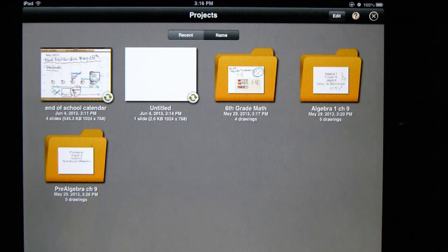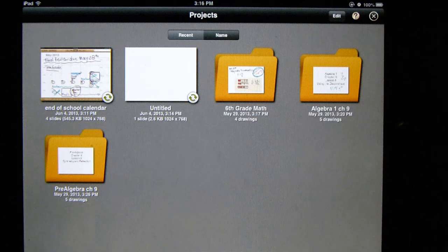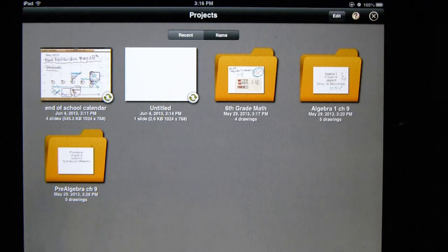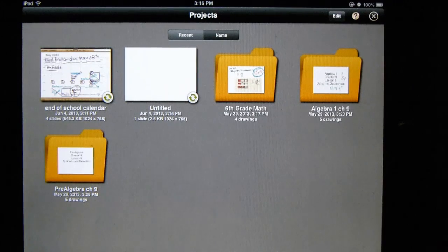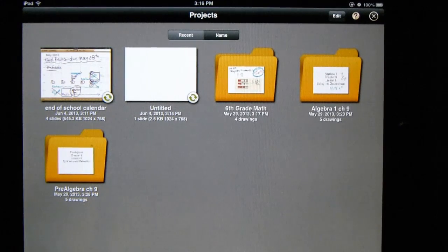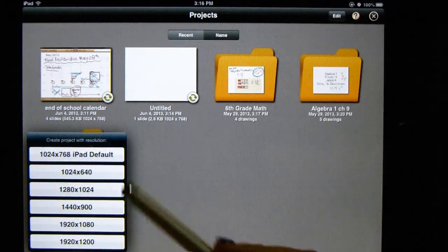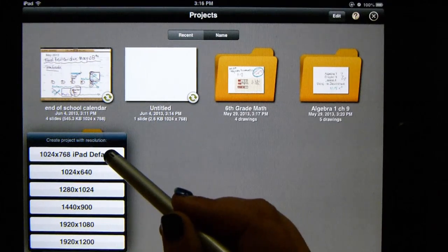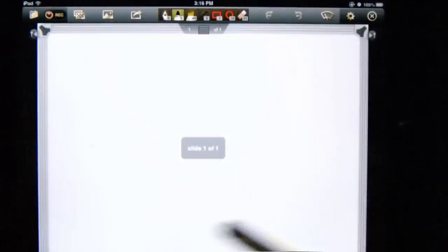This is the main project area of Doceri. As you can see, I have projects, I have folders, and I have some other projects that are just on their own. If you want to start a new one, you just click on the little plus sign in the lower left-hand corner. I prefer to use the iPad default size and it brings up this screen.